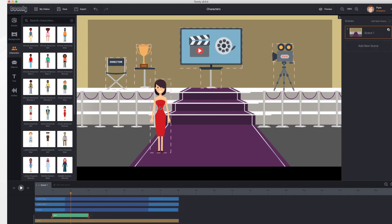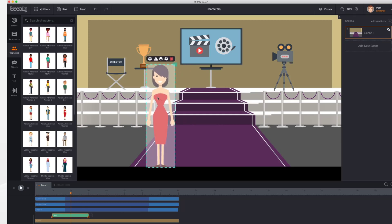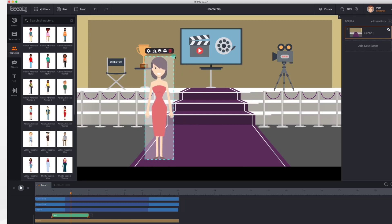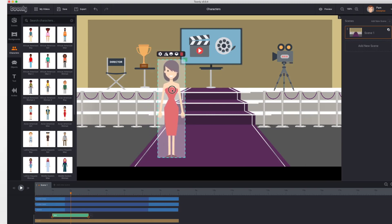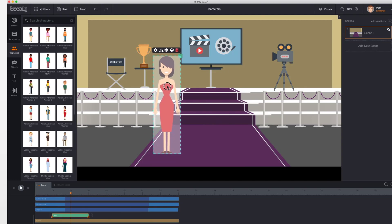I would like her to be a little bit larger in this scene, so I'm going to select her and then click on this green square and drag my mouse until she's the size I'd like. I think this will be fine, and I'm just going to position her by dragging her right here onto the carpet.